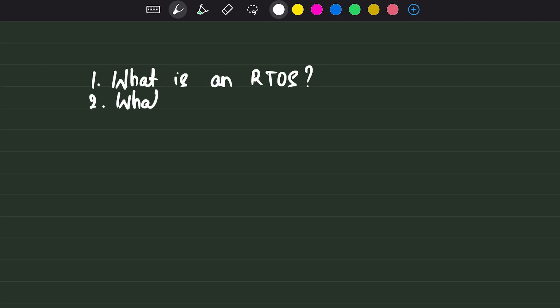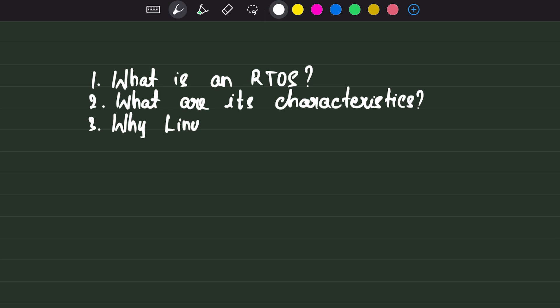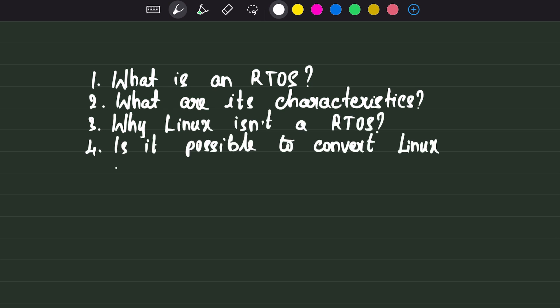What is a real-time OS? Why is it necessary? What makes Linux not a real-time operating system? And is it possible to convert Linux into a real-time OS?